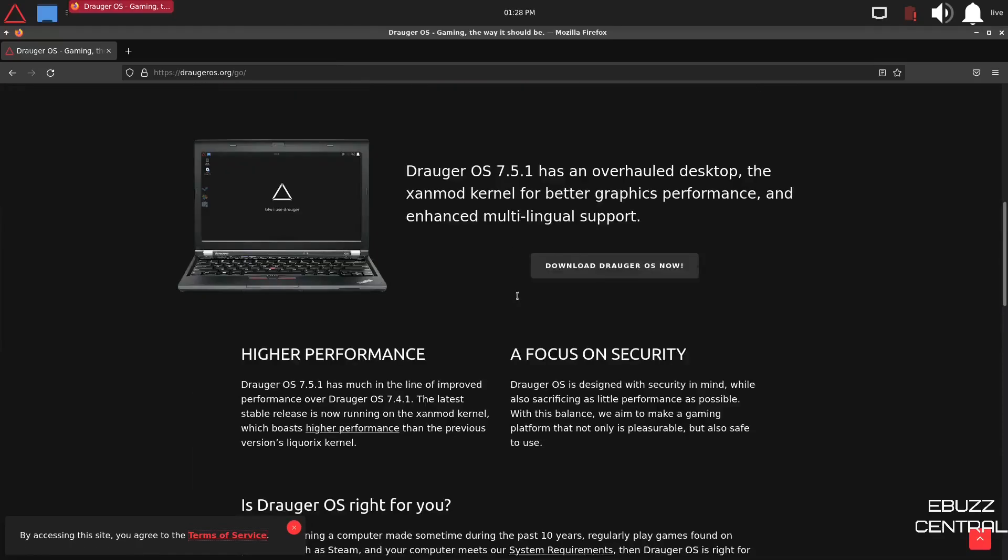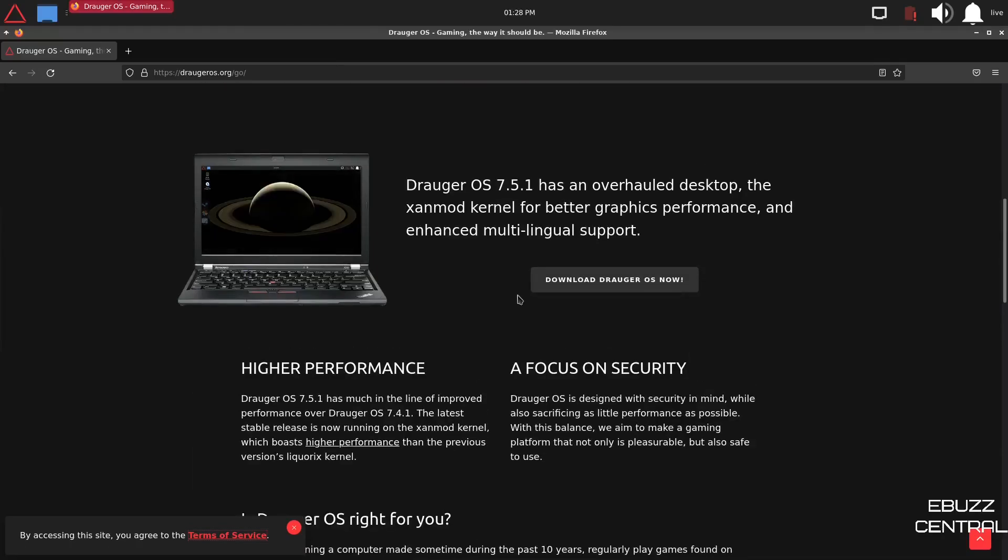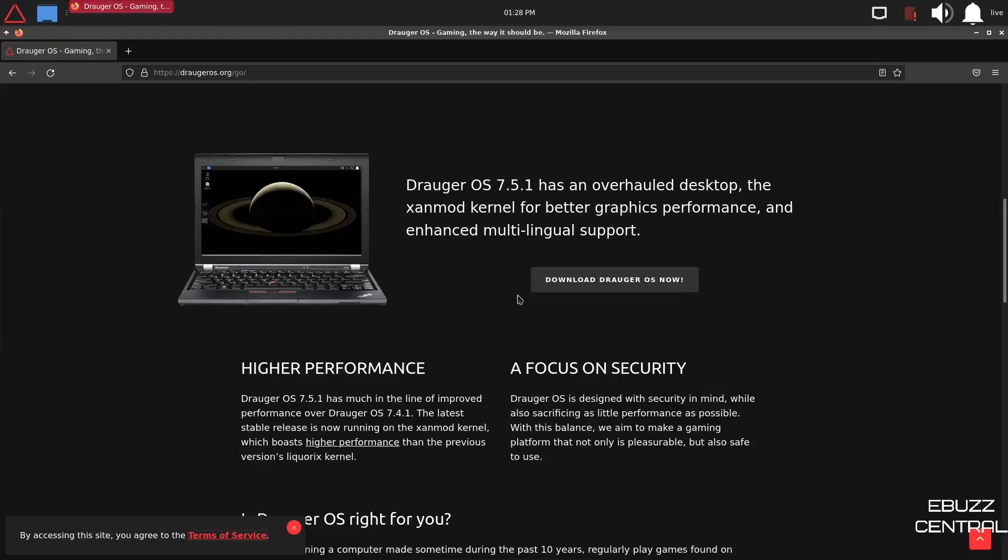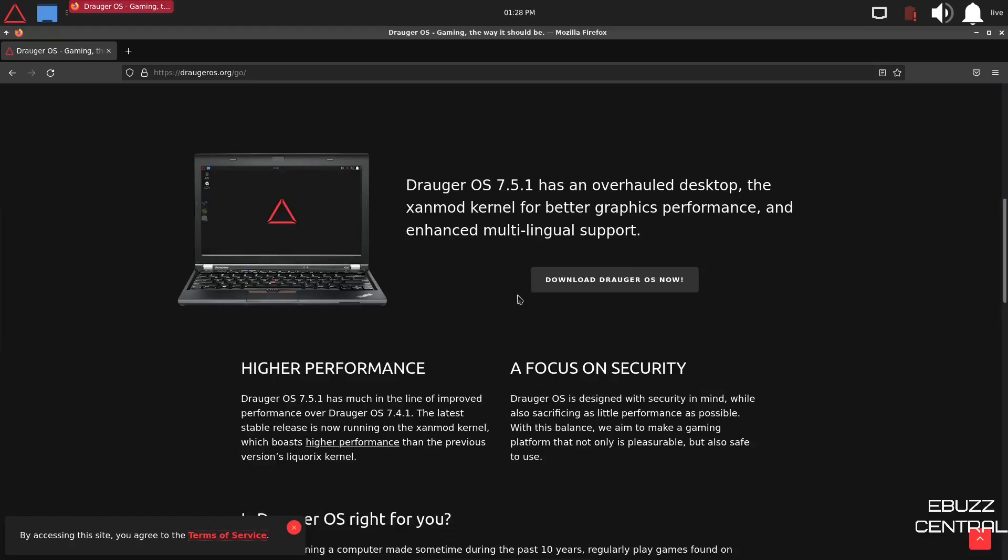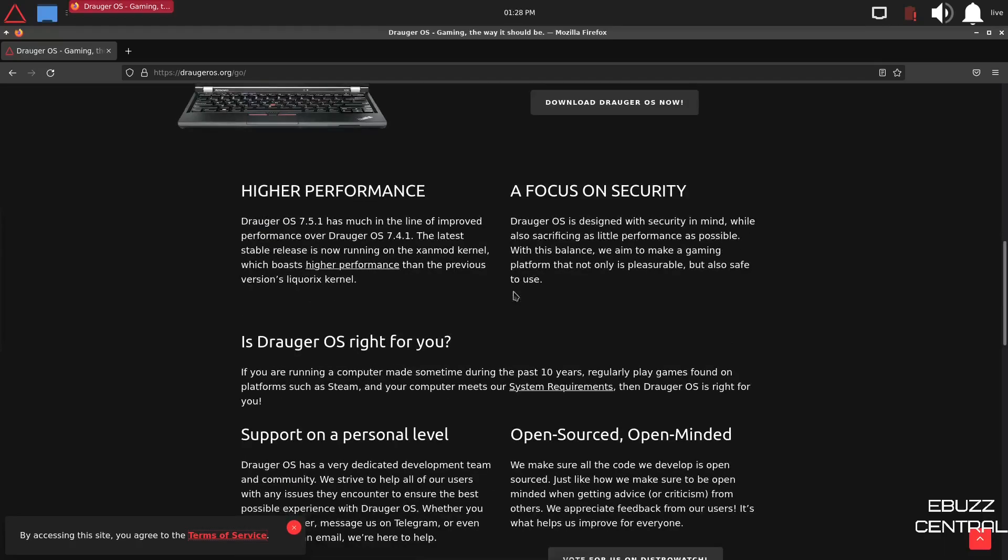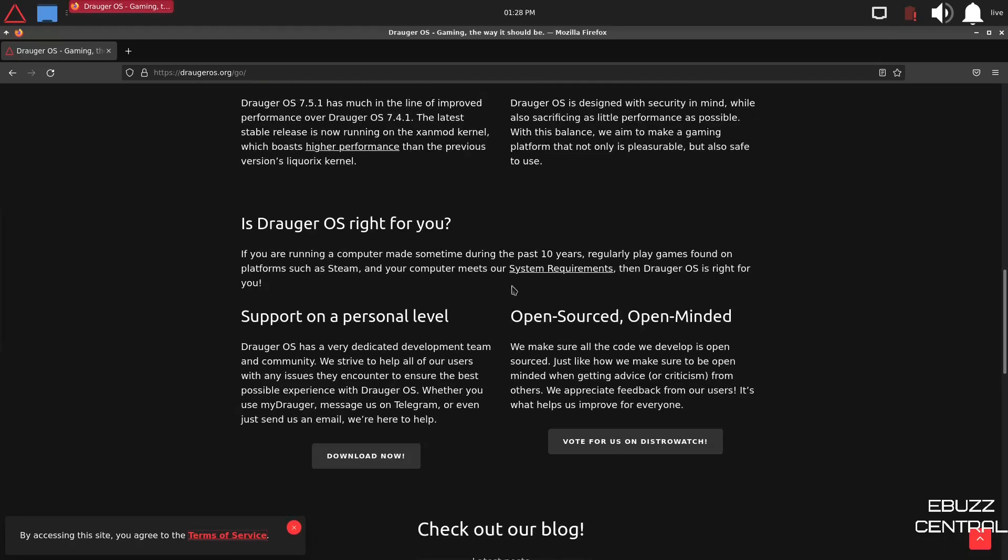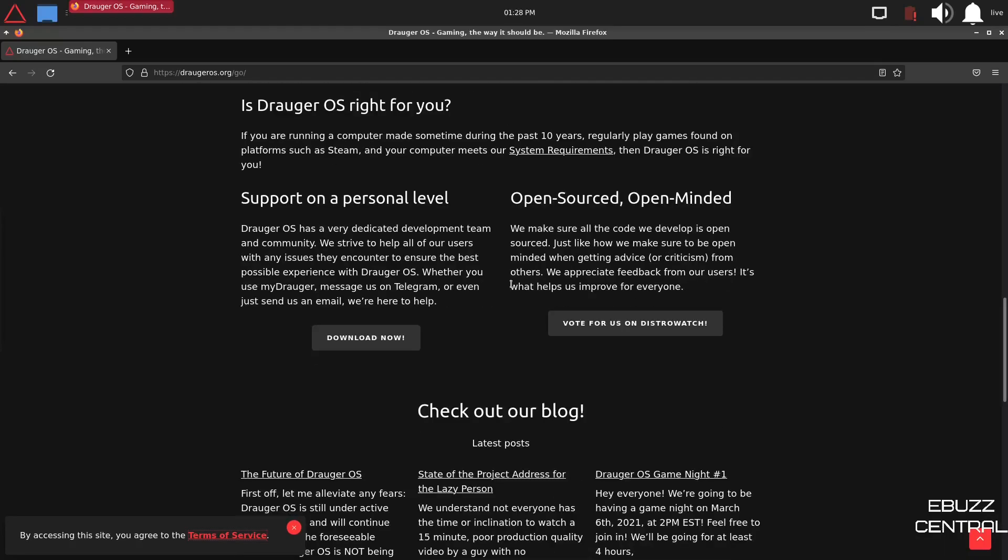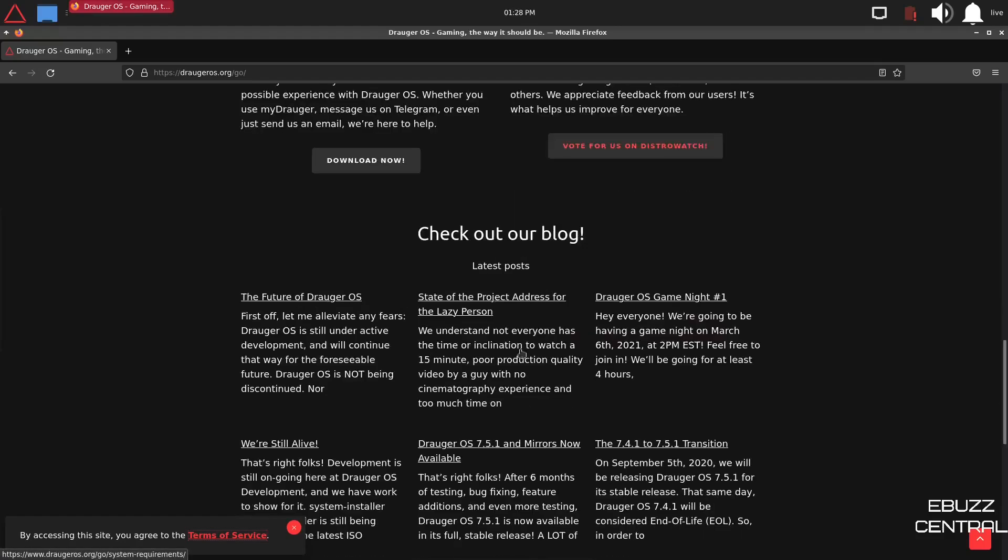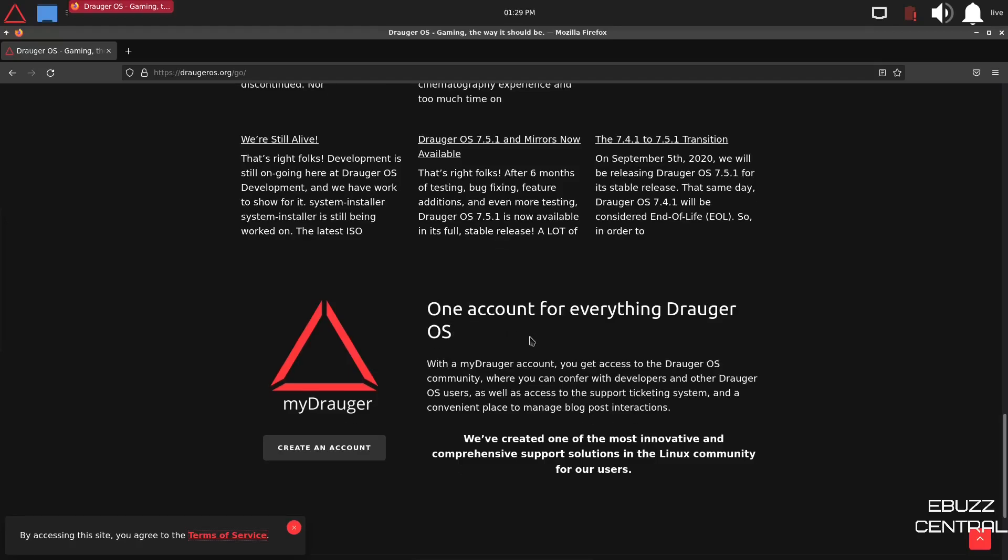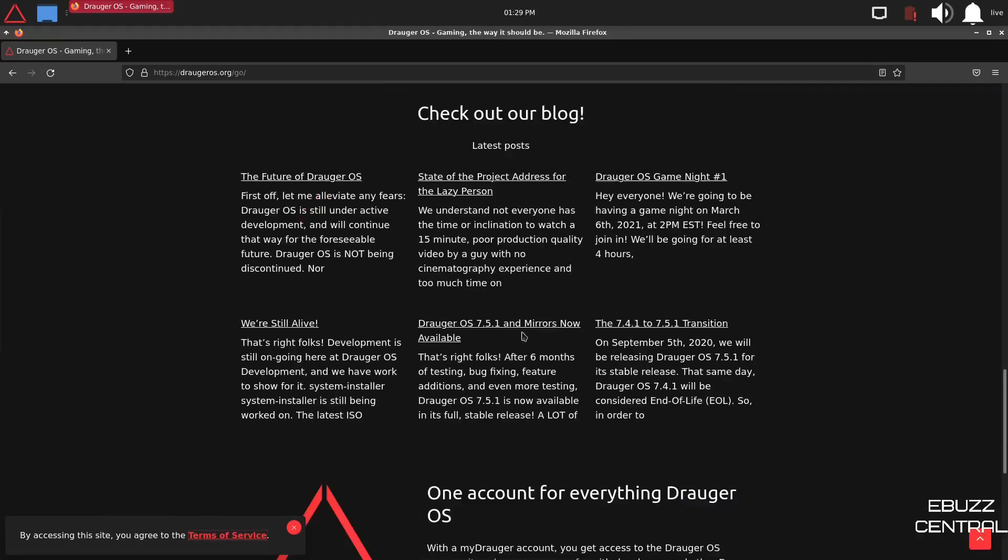And then it kind of goes over some of the enhancements. Draugr OS has an overhaul desktop, the Xanmod kernel for better graphics performance and enhanced multilingual support, a focus on security, is it right for you, support on a personal level, open source, open-minded, check out our blog, one account for everything. With a MyDraugr account, you get access to Draugr OS community, where you can confer with developers and other Draugr OS users, as well as access to support the ticketing system and a convenient place to manage your blog post interactions.